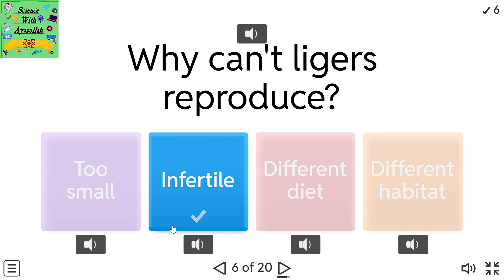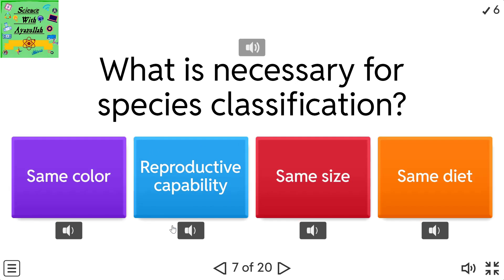What is necessary for species classification? Options: same color, reproductive capability, same size, same diet.